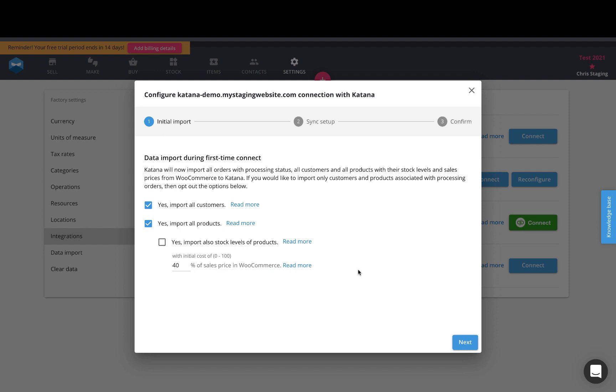Our setup process works very similar to our other e-commerce integrations. You start off with an initial import where you can pull in your customers and your products and also your initial stock levels, which we will go ahead and do here by clicking that checkbox.